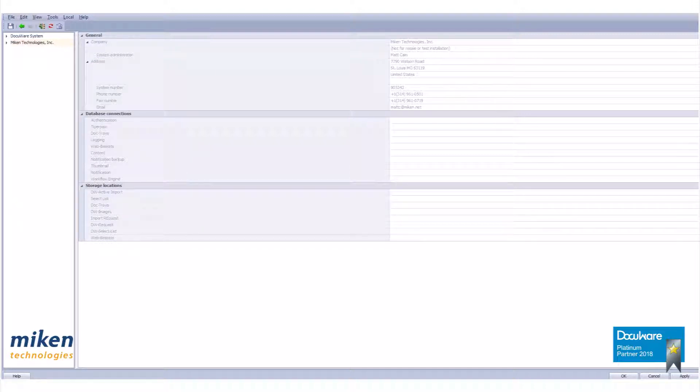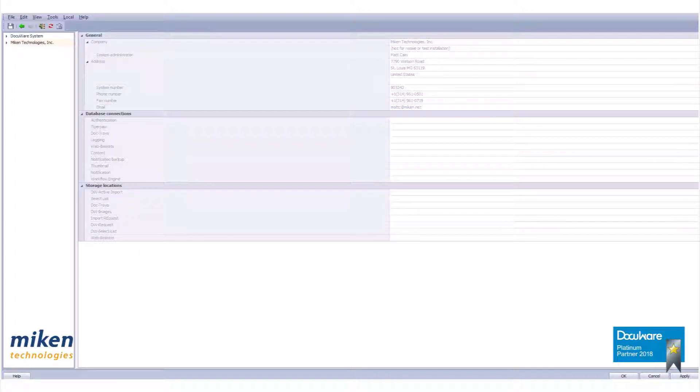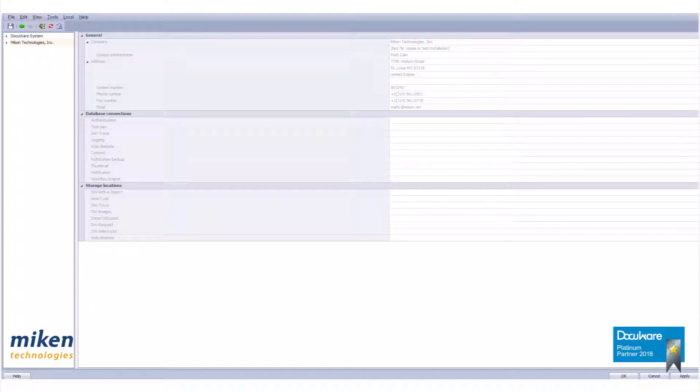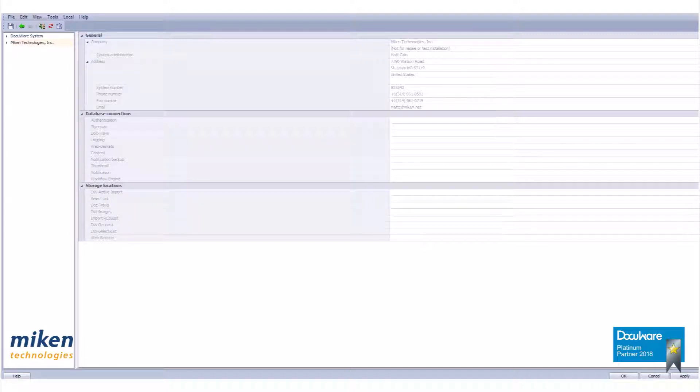In general terms, a function profile allows the administrator to make a single assignment of rights to a file cabinet for a number of users who require the same rights to DocuWare. A function profile sets the level of permissions for organizational rights and functional rights. Function profiles can then be assigned to users and roles but not directly to groups.